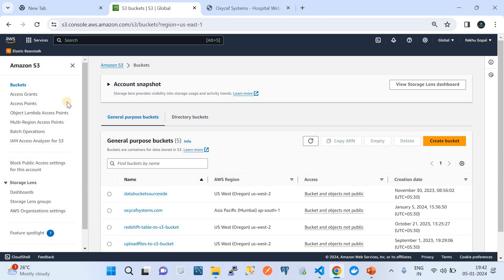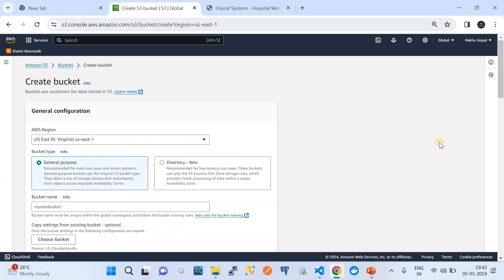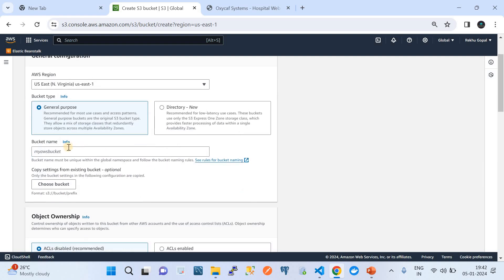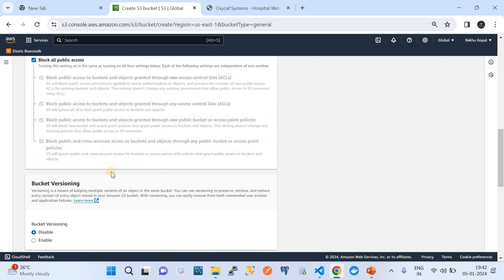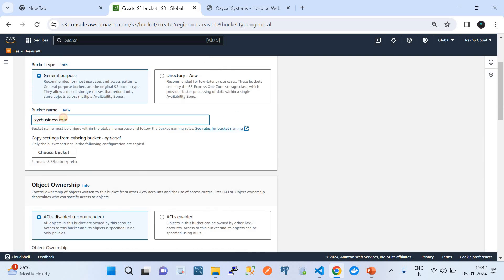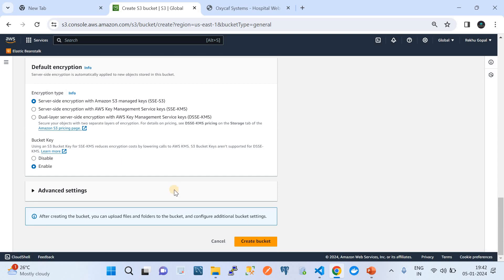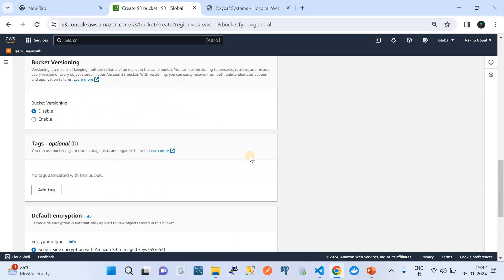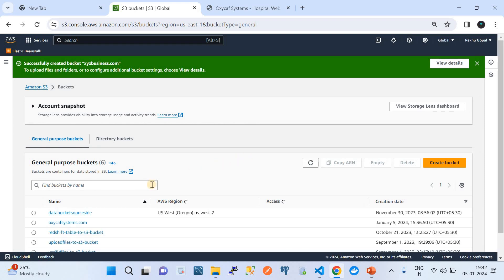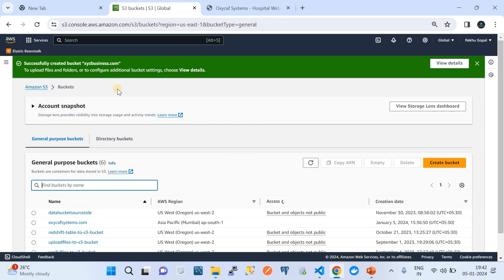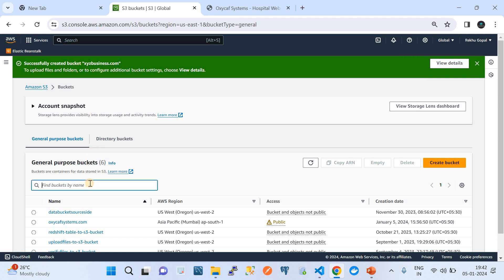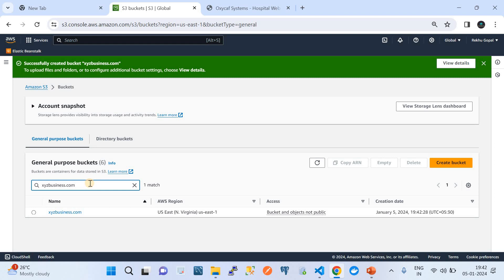The first step is to go to Amazon S3 and create a bucket. I recommend creating a bucket with your business name. For example, I'll call it xyzbusiness.com. Let's say your business name is something like this. I'm going to create this bucket and click on it — that's all. So step one: we created a bucket named close to our business application name.